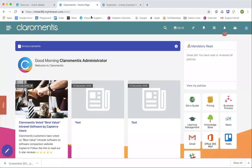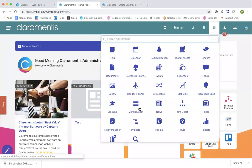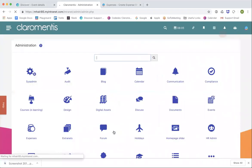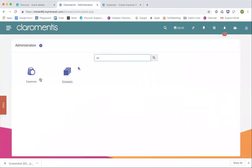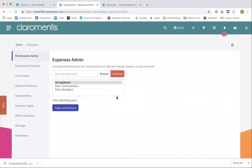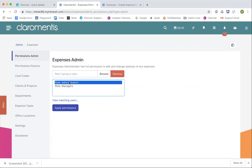To begin with, we'll go to the admin panel and then to expenses. The first thing you get here is the expenses admin. As it says, this is the people that will have the full admin access to change any of the statuses and edit any expense that's submitted. We probably wouldn't want to register in that, so I'll remove that for now — we've got administrators and managers.